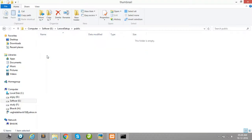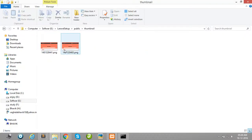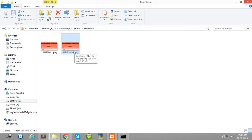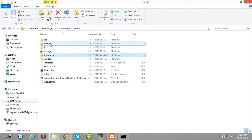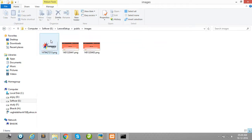Let's check — this is your thumbnail image, and here it uploads your thumbnail image. And in this folder, it uploads your original image.